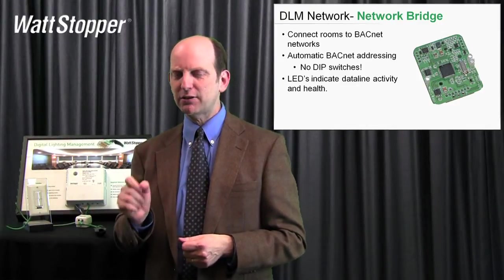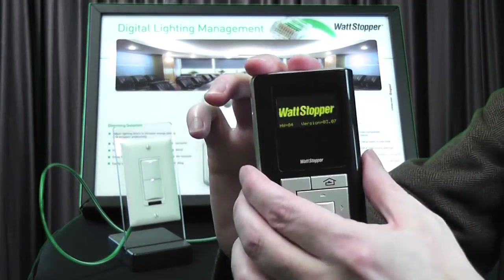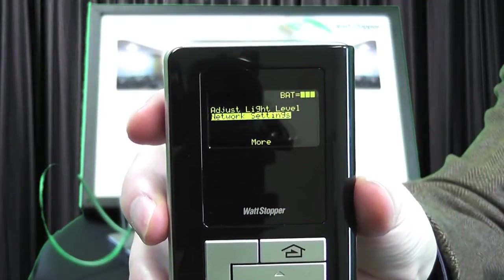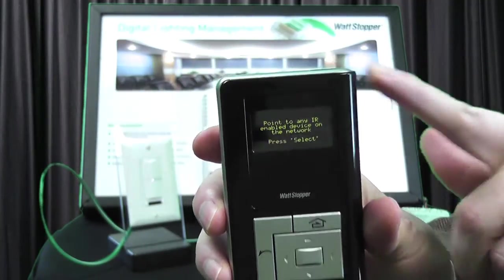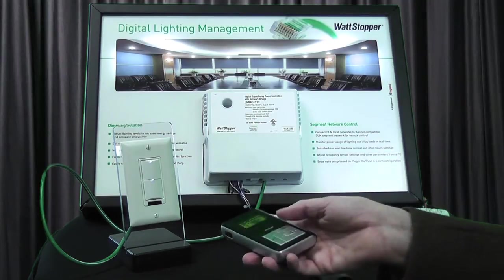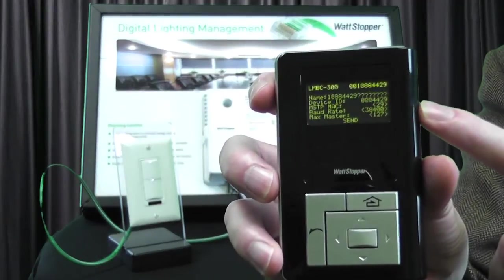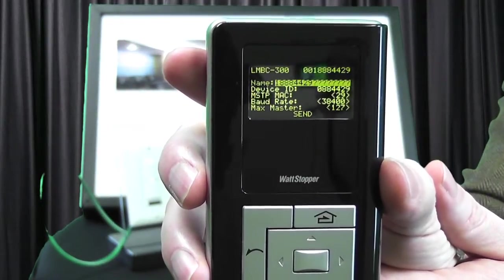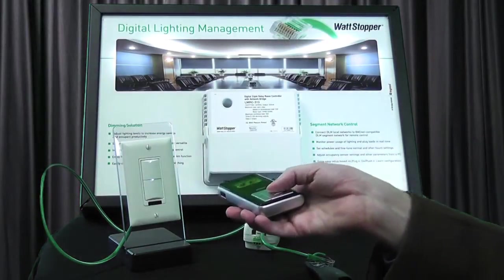But what happens if the contractor doesn't put that information down? Well, one of the things that we have is our handy-dandy little LMCT. I'm going to take that, turn it on, and one of the features on the LMCT is I can actually pull up the network settings. Here we see the network settings option — I'm just going to choose that, and it says please point this toward any IR device inside the room and then press select. I've got a switch connected to this room controller, and this room controller has a network bridge. I'm just going to press this, and there we go. Now we've actually gone in and we've got a clear identification of what the device ID is, plus the settings for how it's supposed to communicate, what speed it's supposed to use, and even an additional address called the MSTP MAC address. Anything I want to change — you see in the little brackets — every one of those is adjustable. All I'd have to do is make the adjustment on the handheld, hit send, and I'd be able to send that back into the device and make those changes.